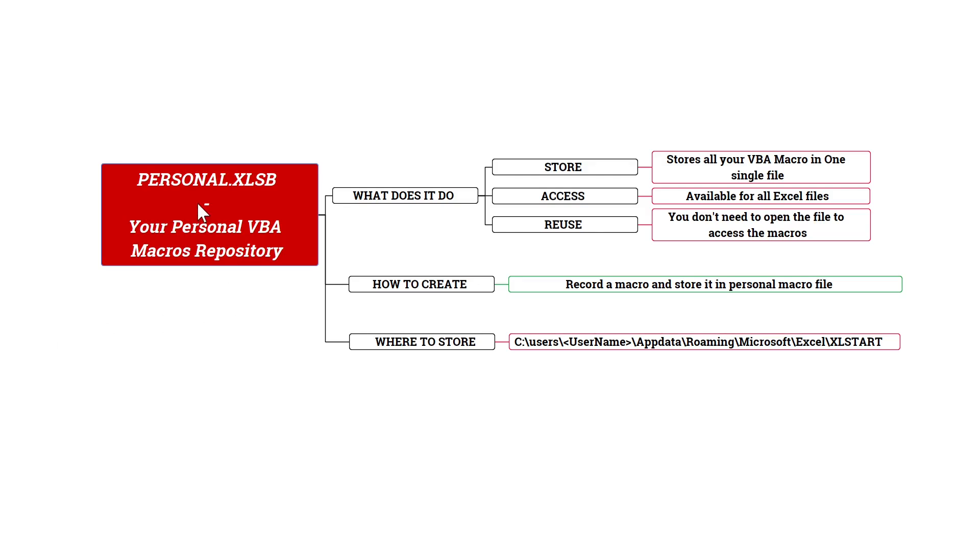It is a personal.xlsm file. Now I learned about this just a few years ago and realized that it is very powerful. Rather than having multiple files in different locations, you can store all your VBA macros into just one single location.